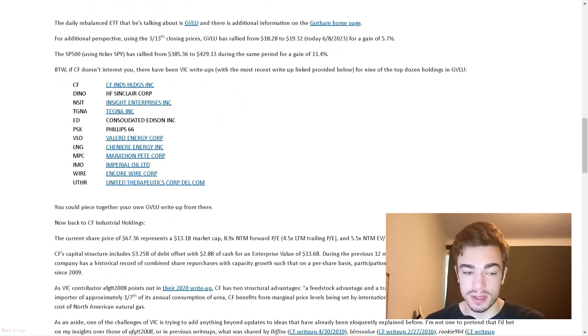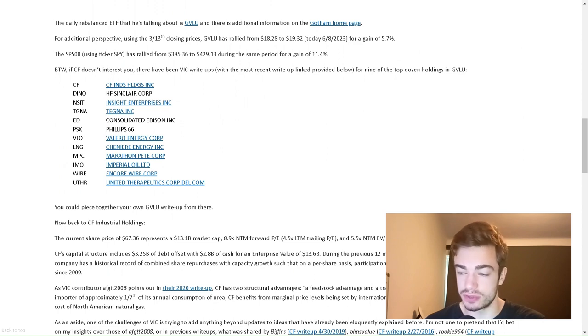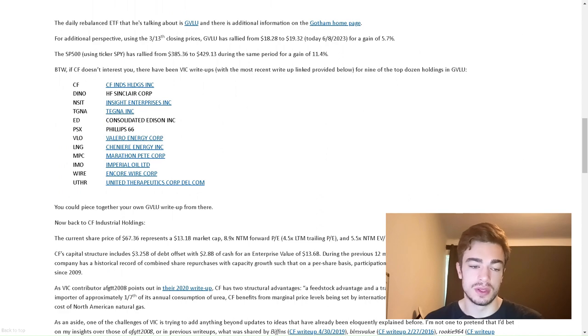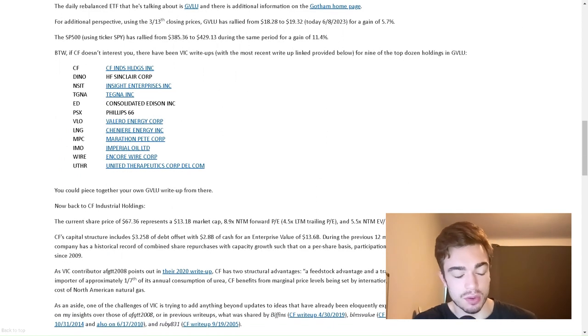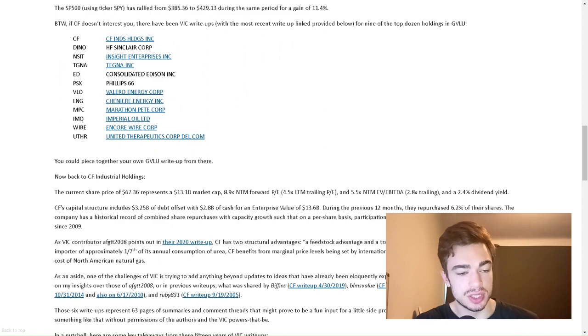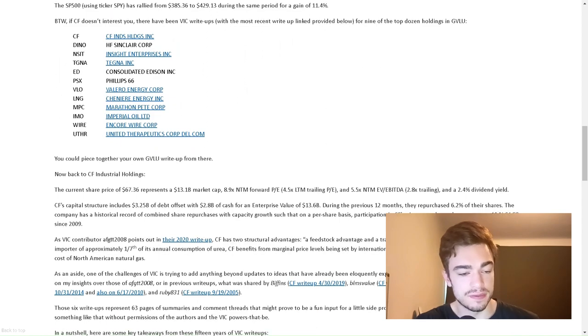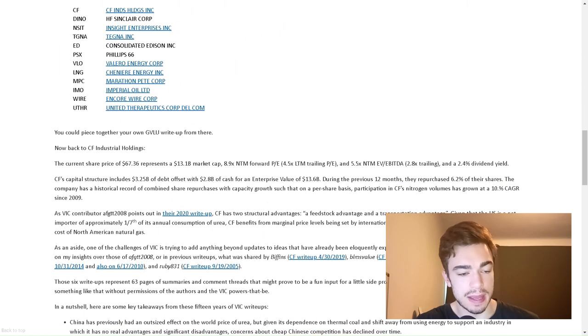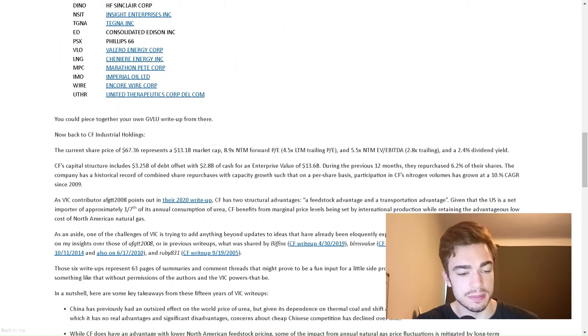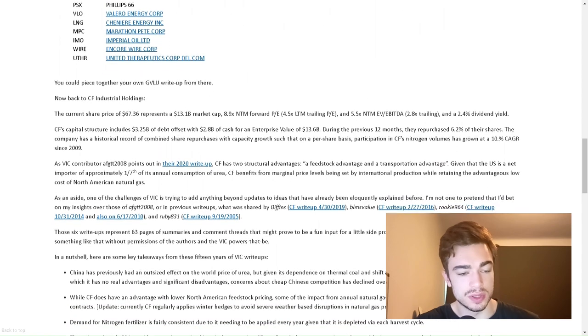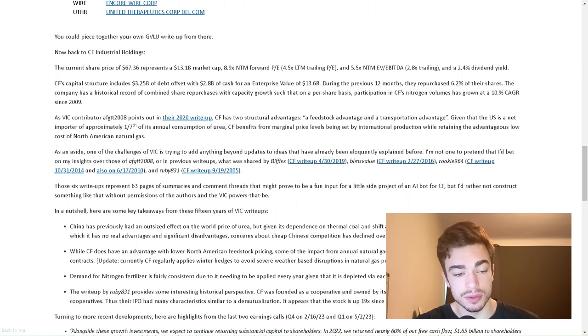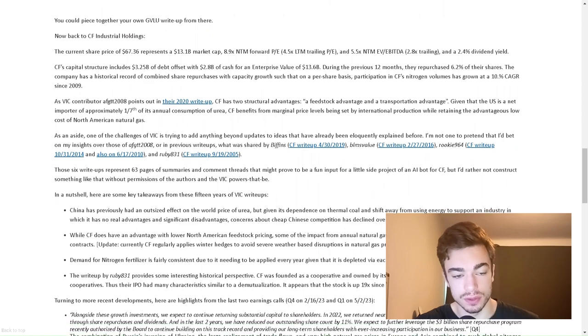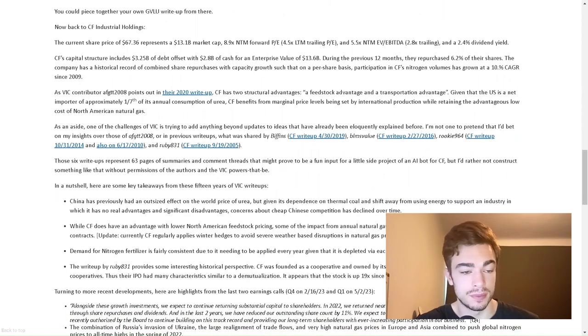By the way, if CF doesn't interest you, there have been VIC write-ups with the most recent write-up linked provided below for nine of the top dozen holdings in GVLU: CF, Dyno, NSIT, TGNA, ED, PSX, VLO, LNG, MPC, IMO, Wire, UTHR. You can piece together your own GVLU write-up from there.